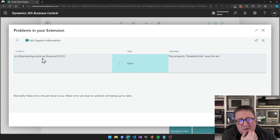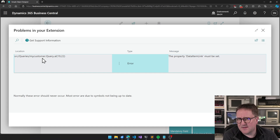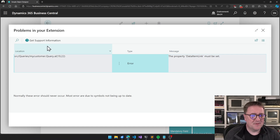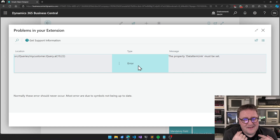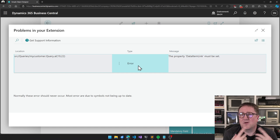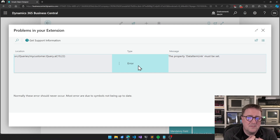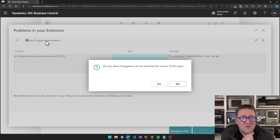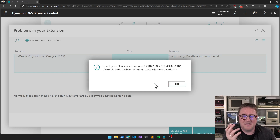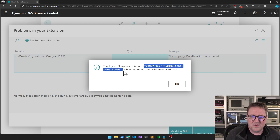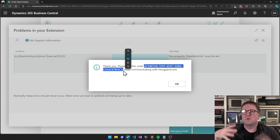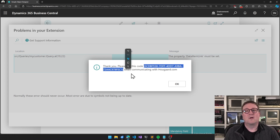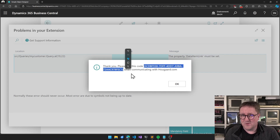That's nice. The other nice thing is what you can do up here: if you're pretty sure what you're seeing is not a you problem but a Hogart problem, you can click 'Get Support Information.' You'll be asked: 'Do you allow hogart.com to examine the source of this app?' You can say yes, and then a code is generated. When you go to hogart.com/support or email support@hogart, if you provide this code, I'm able to look at the source code without us having to send app files and emails.